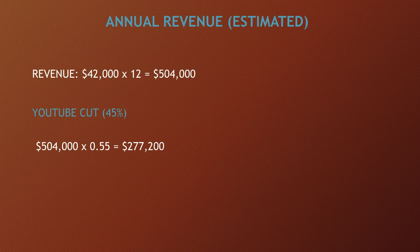Annual revenue, and this is going to be an estimate. So the revenue is $42,000 multiply by 12, and you get $504,000. Now of course, YouTube gets a cut of the revenue. YouTube gets 45% and this channel gets 55%. So you have to do $504,000 multiply by 0.55, and you get $277,200.